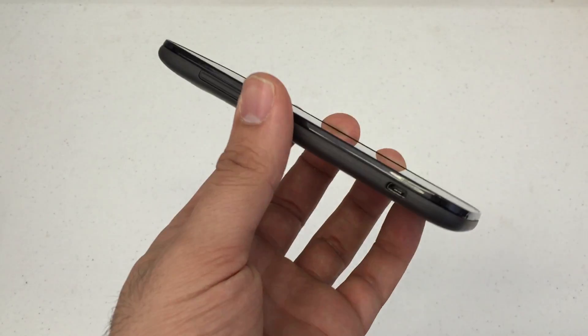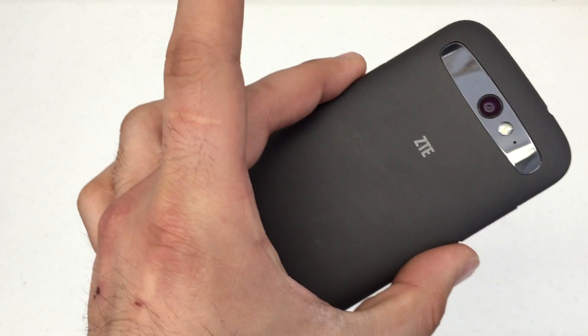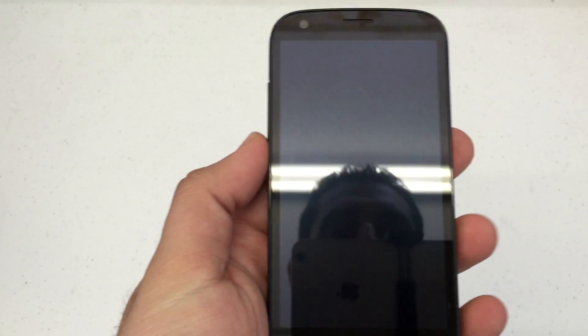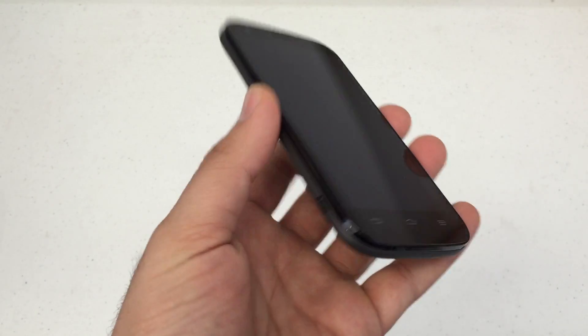What's up YouTube? Hard Reset King here today. I've got the Boost Mobile ZTE Warp Sync.